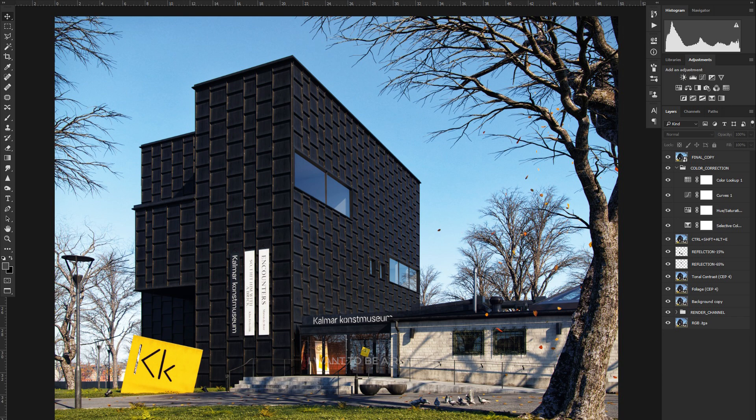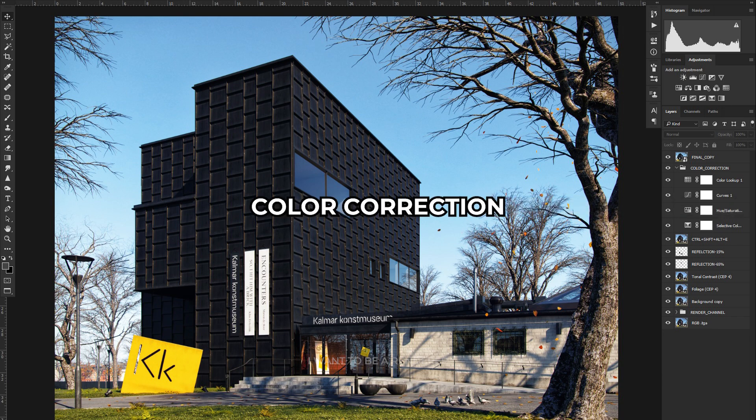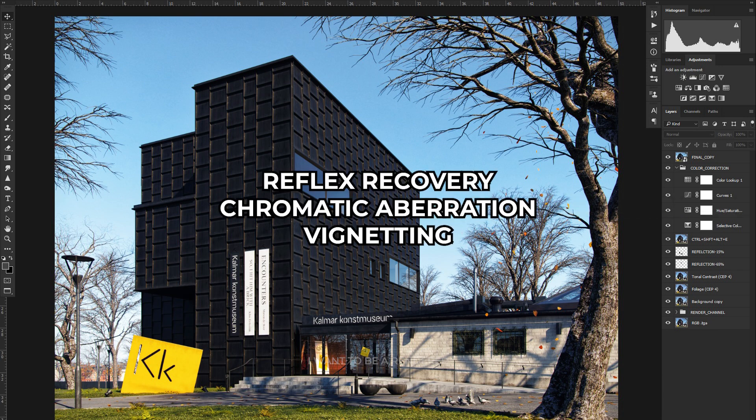Post-production was done in Photoshop, just adding a very simple color correction, a LUT, and some reflection recovery, chromatic aberration, and vignetting.